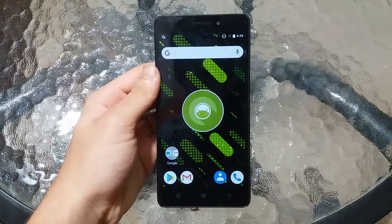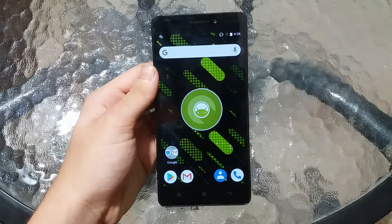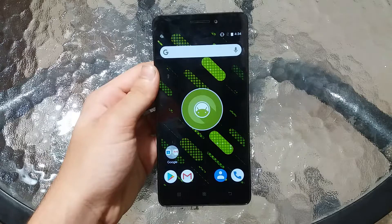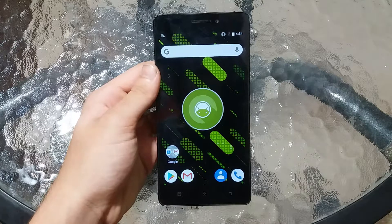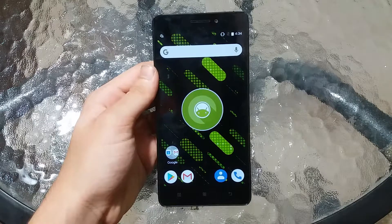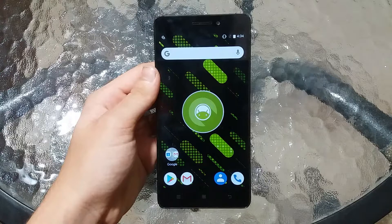Hey, what is up guys, welcome back to my YouTube channel. In this video I'm going to be showing you how to install the MIUI operating system on your Lenovo K3 Note, so let's get into the video.